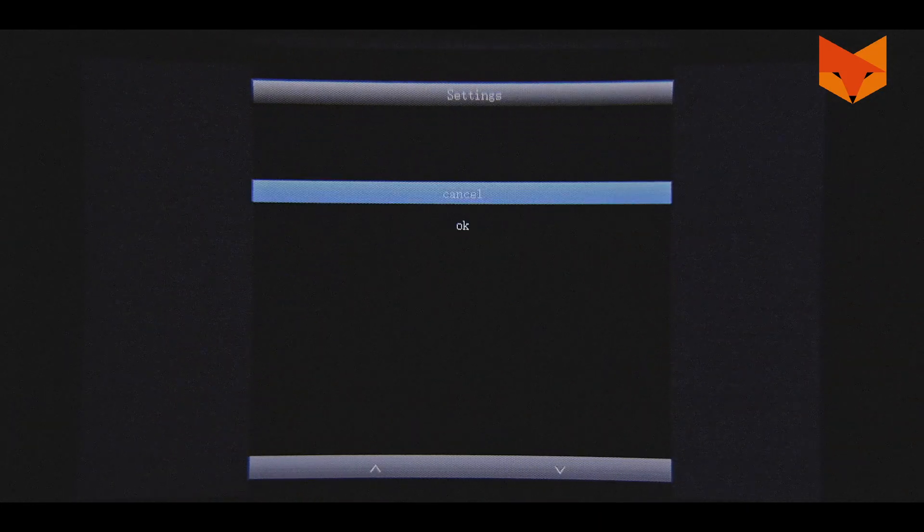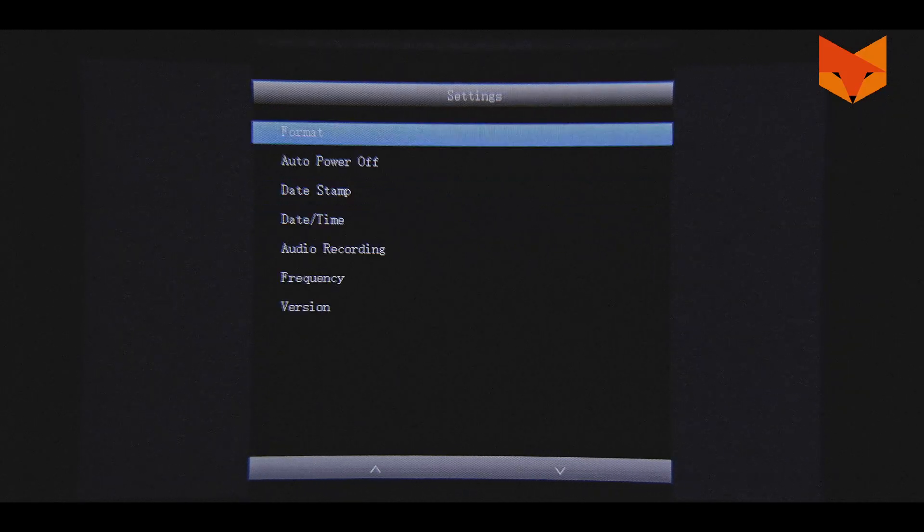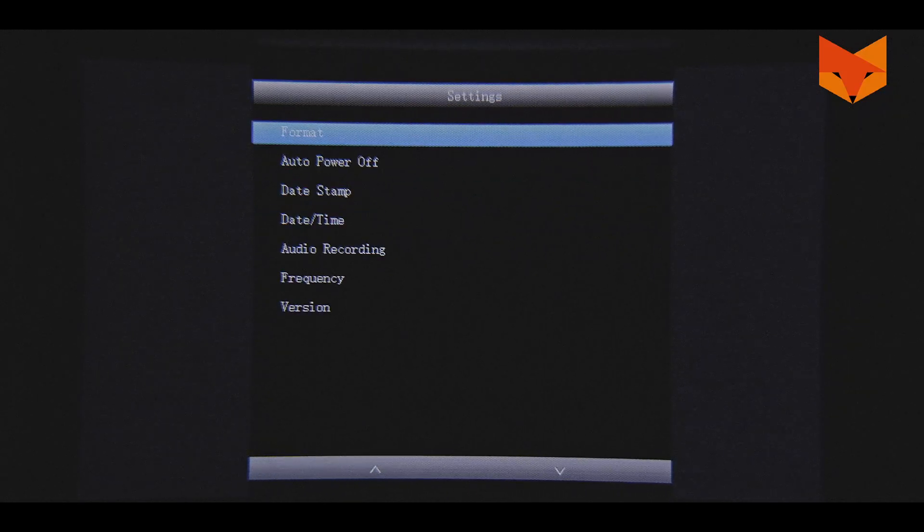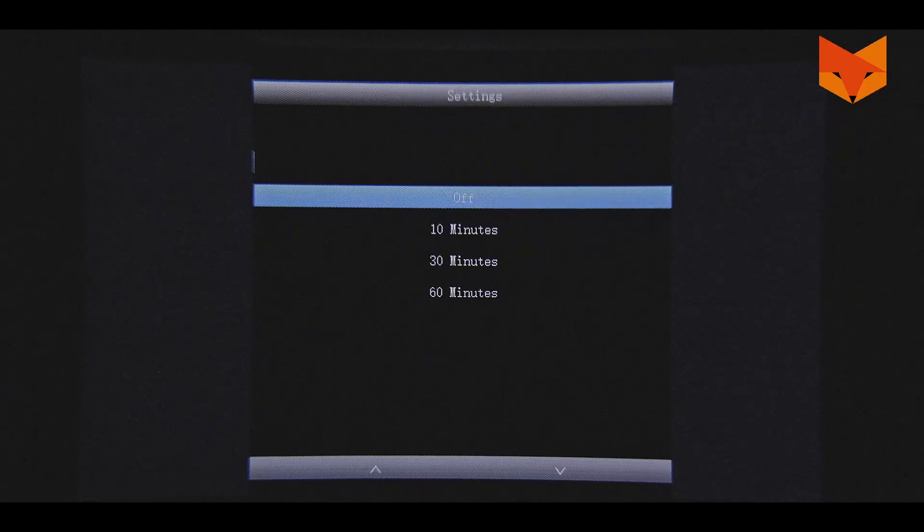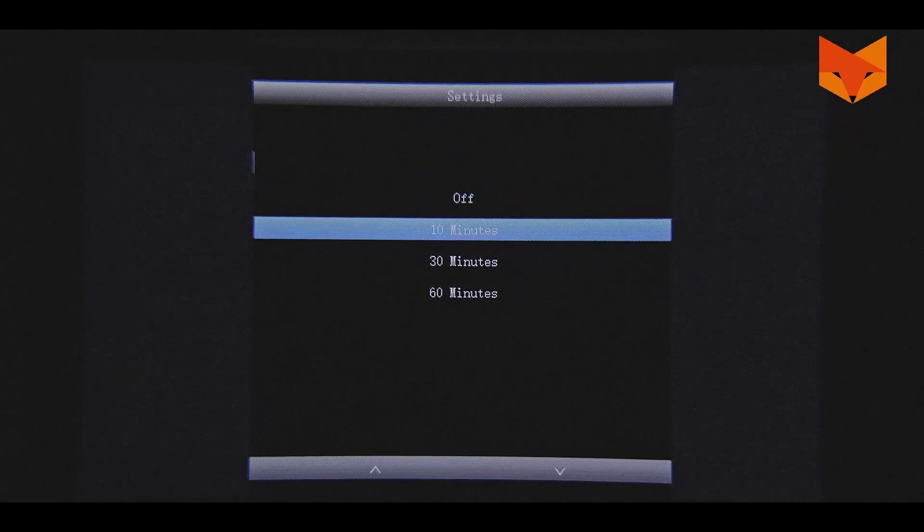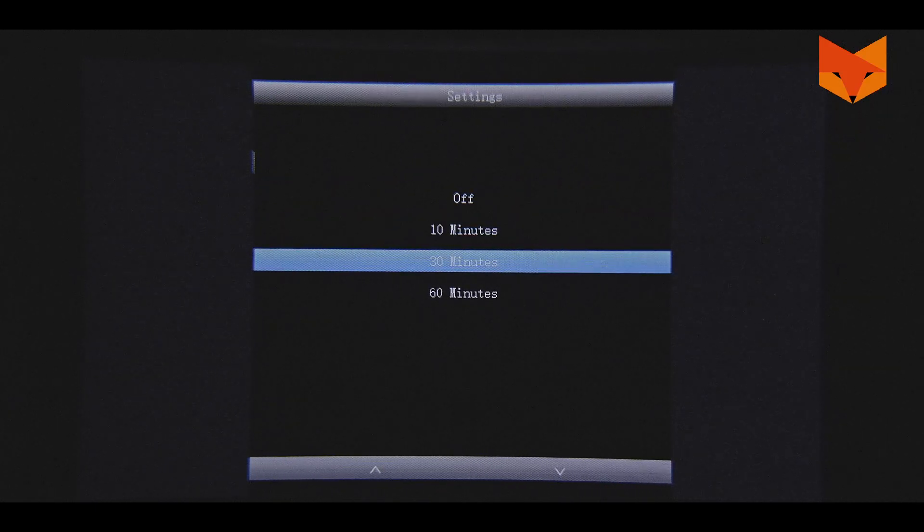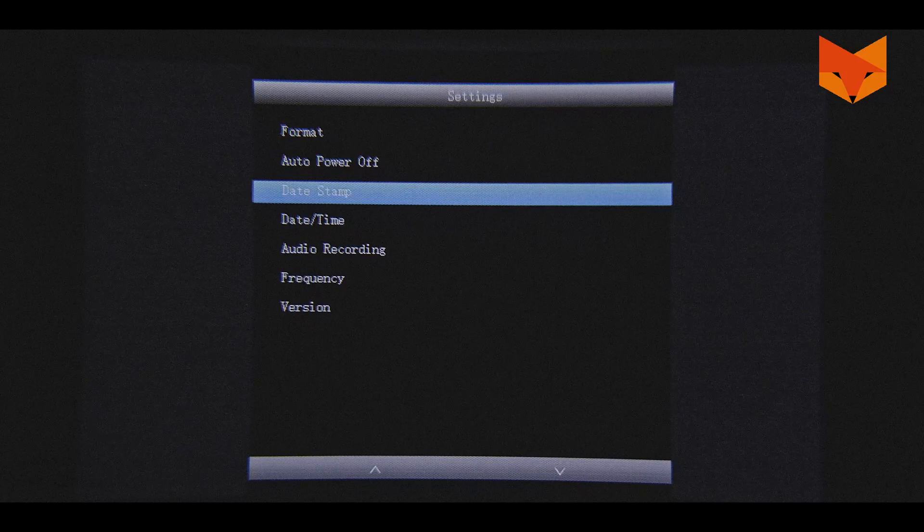Format: Here you can delete all files currently on the micro SD card. Auto power off: Here set the device to power off after a period of non-use.